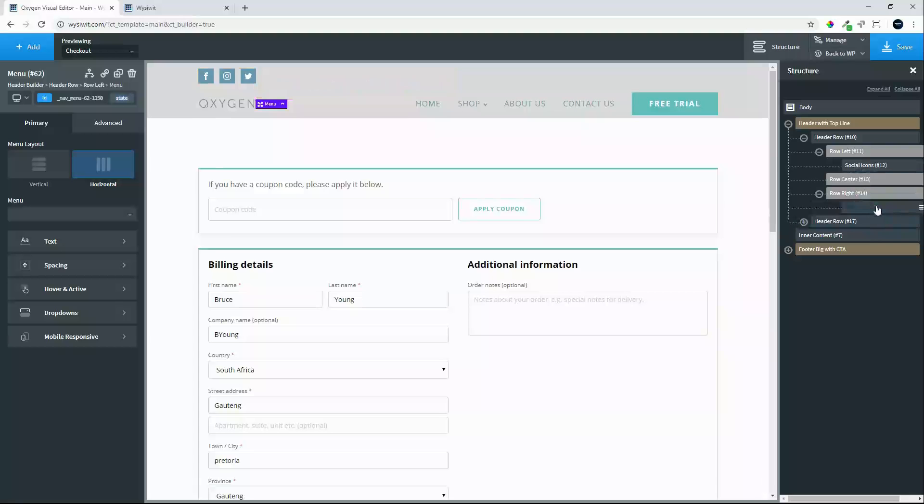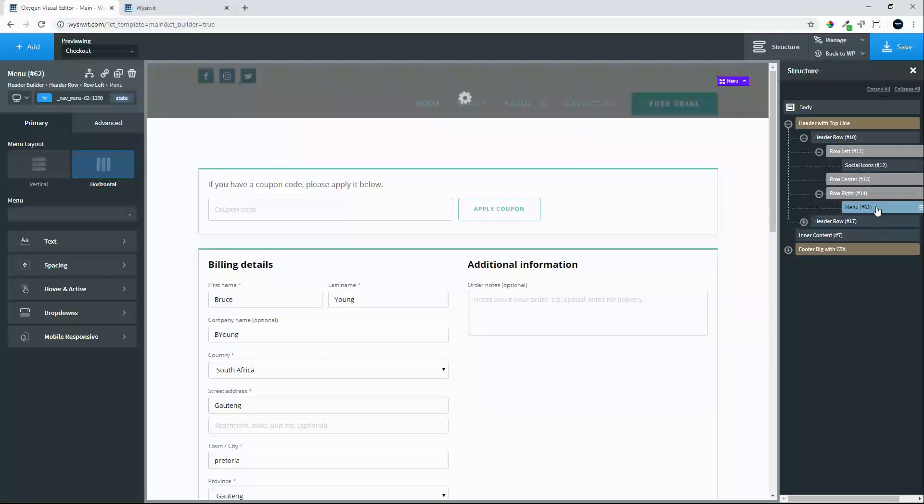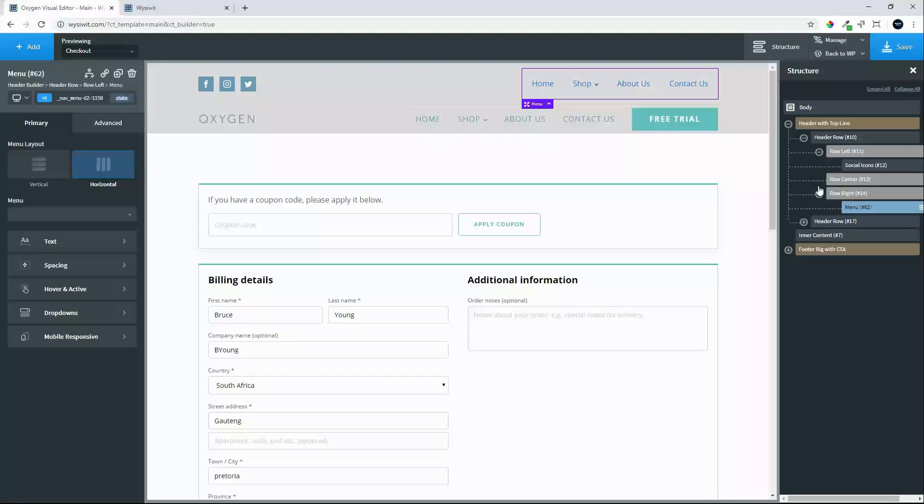Let's put that in the far right, and the menu that we're going to insert there will be the shop, cart, checkout menu.